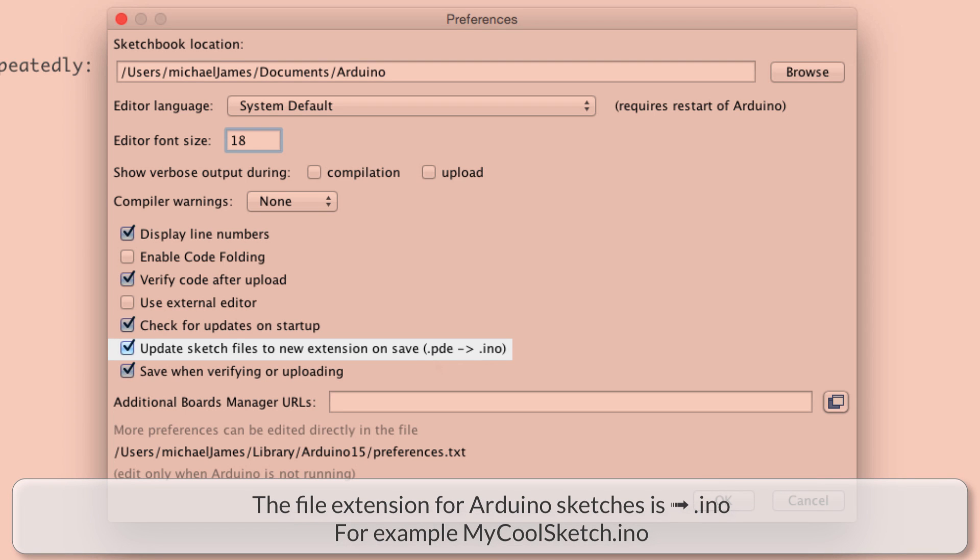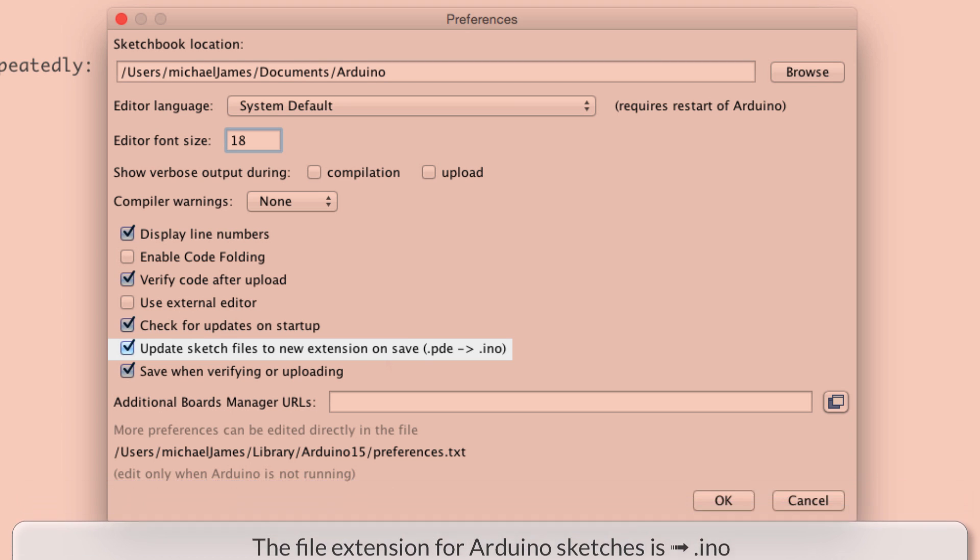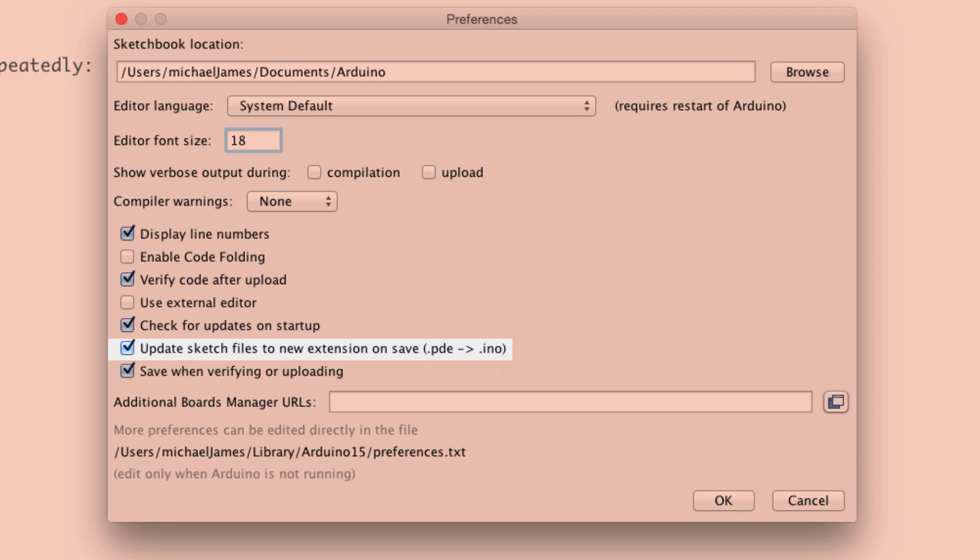So sometimes you'll come across some .pde files. And what this is saying is, hey, it'll just convert those files into .ino files. Really not too big of a deal, but it's handy to have clicked. And then finally, I think having the last one clicked is a good idea too.